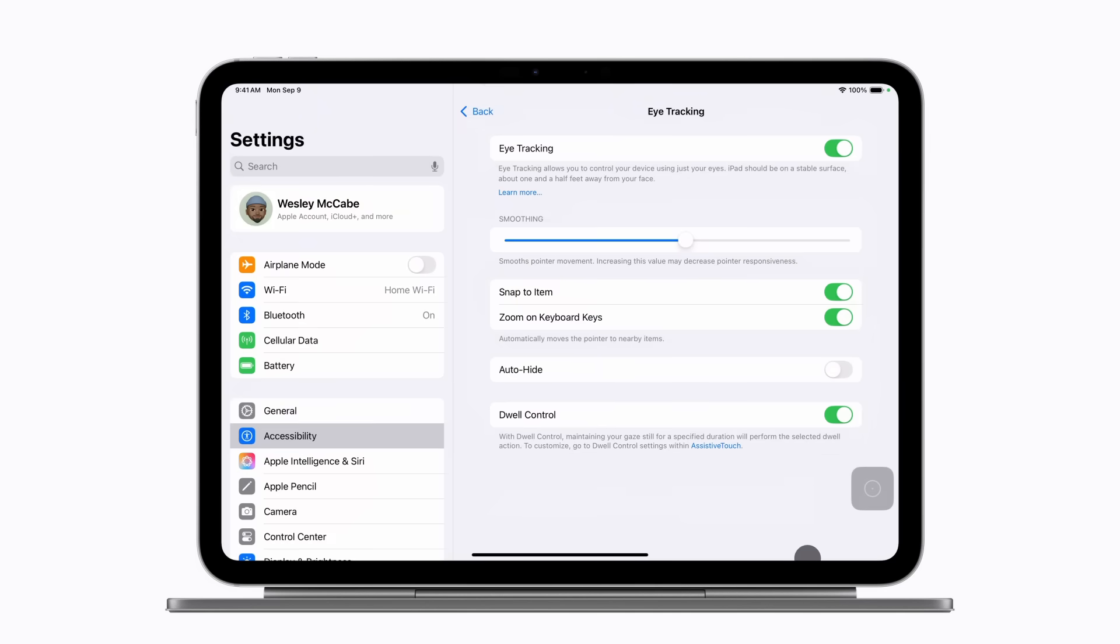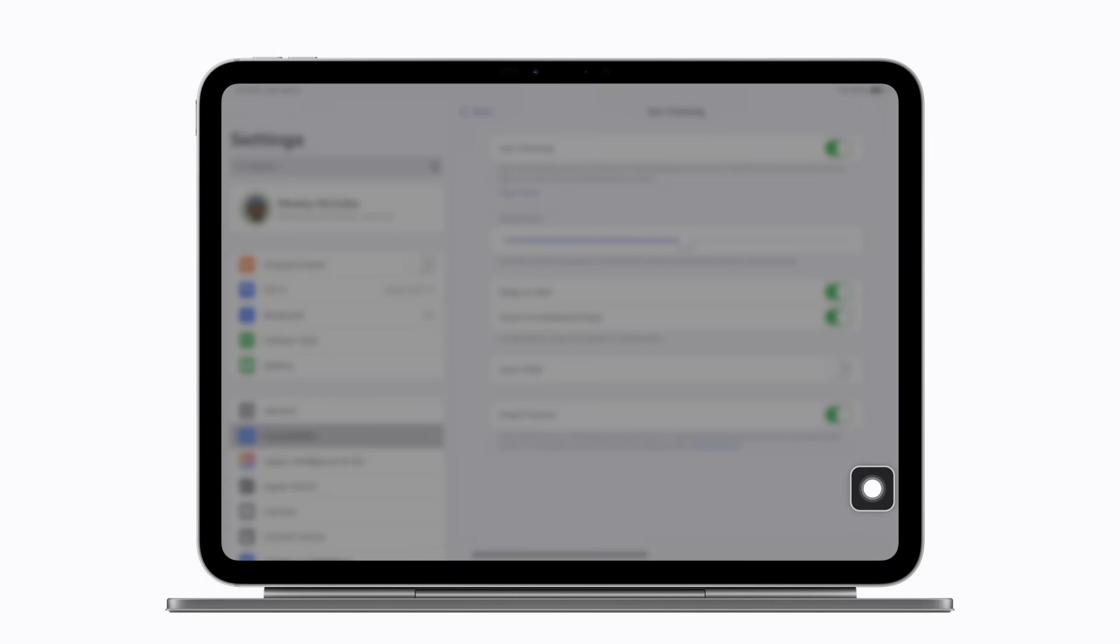You can also change what method you use to perform the tap action at any time in settings. To perform additional on-screen gestures or button presses, you can use the assistive touch menu, which also appears automatically when you turn on eye tracking.